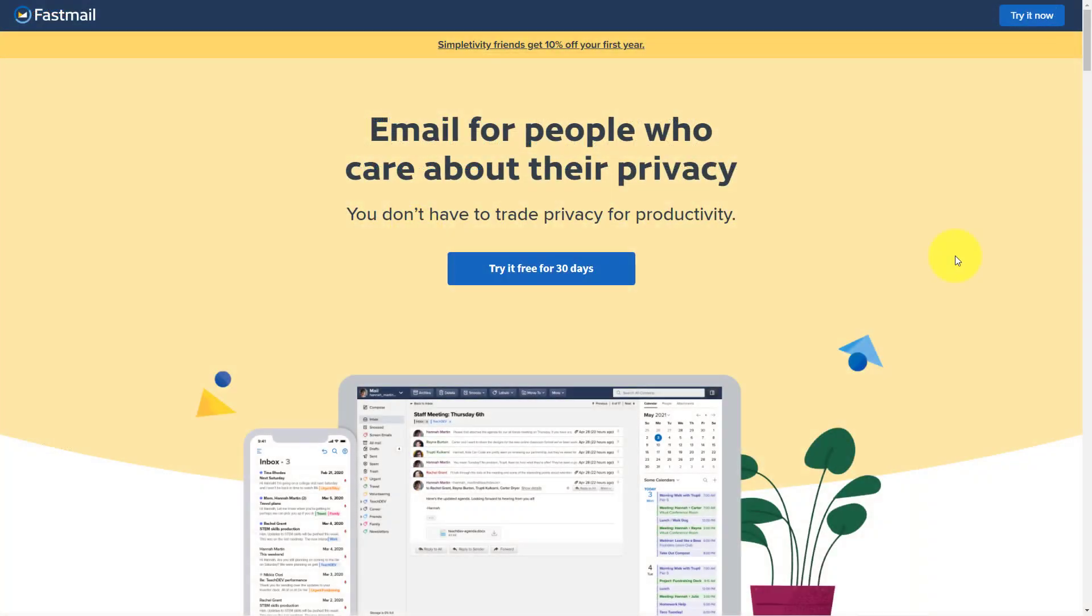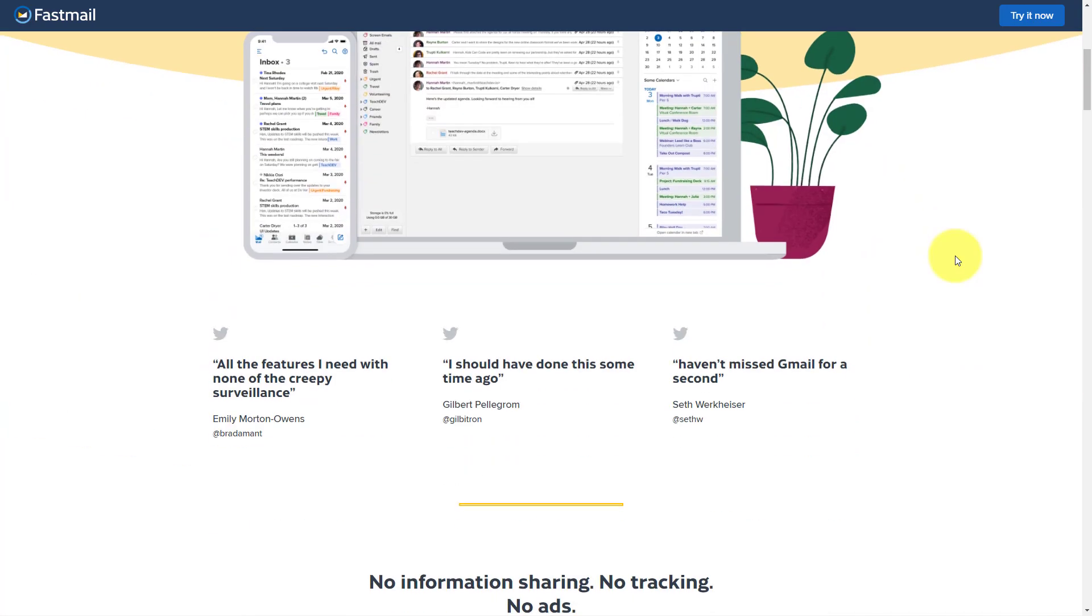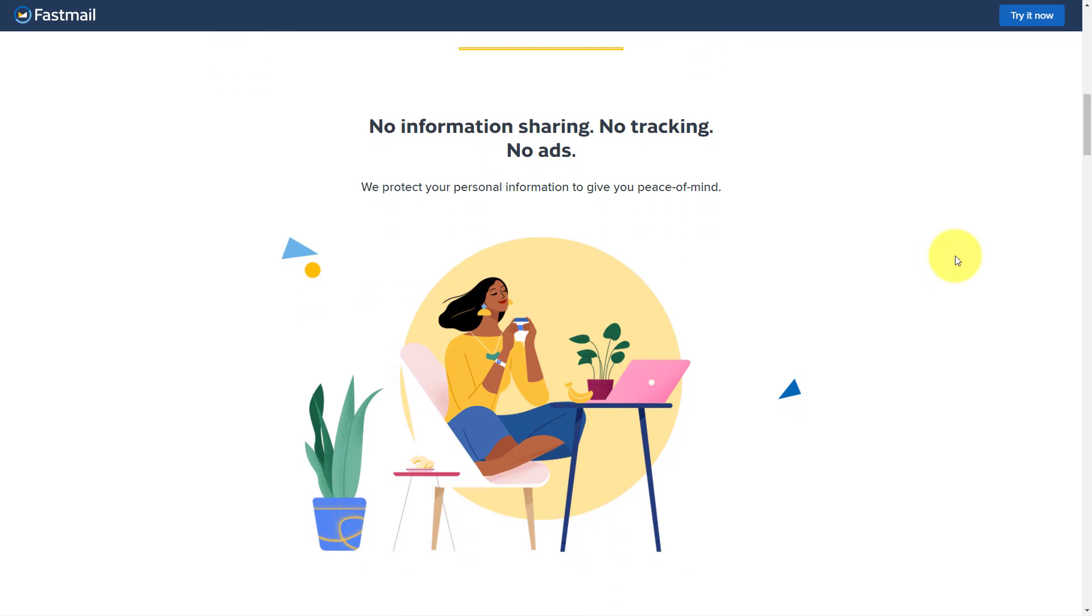Well, I wanna introduce you to something that does not do any targeting and keeps your privacy absolutely private. So let me introduce you to Fastmail, secure email for people who care about their privacy. With Fastmail, there is no information sharing, no tracking and no ads. Your emails are your own with no other prying eyes.